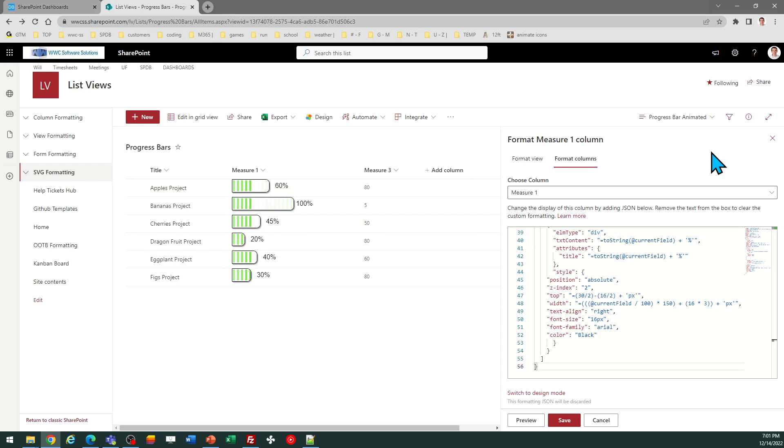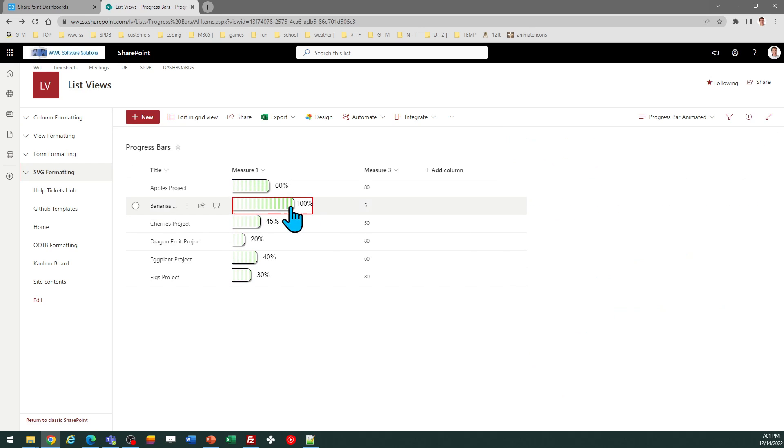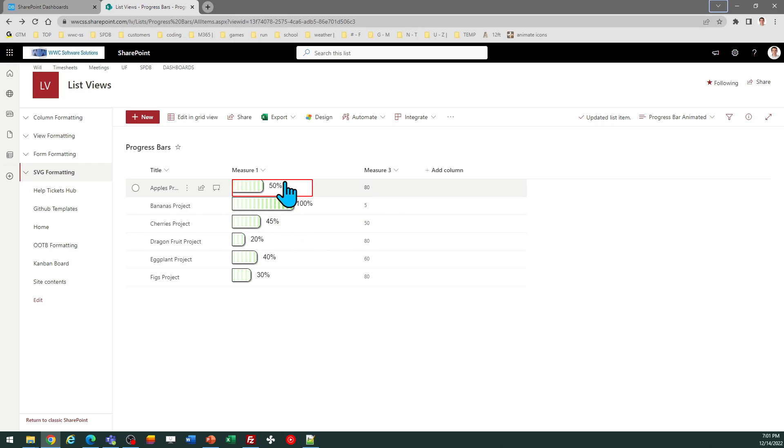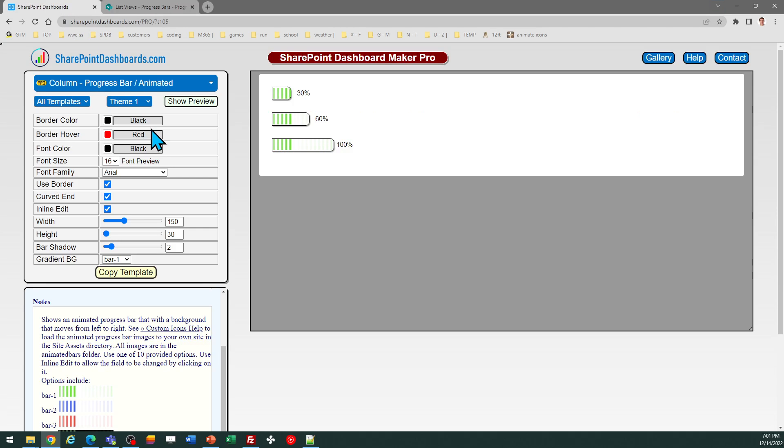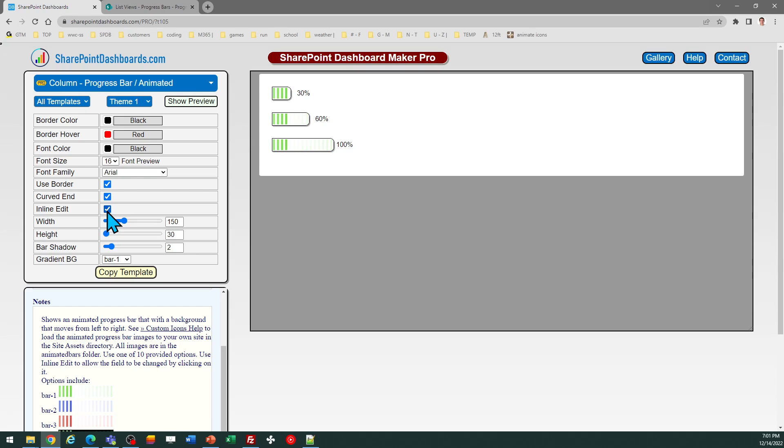Now I did have inline edit option turned on. That means that I can click into this from the list view and update it that way. That's optional. You can adjust that option. It's the inline edit option. You can turn that on or off. And there's other adjustments you can make as well.